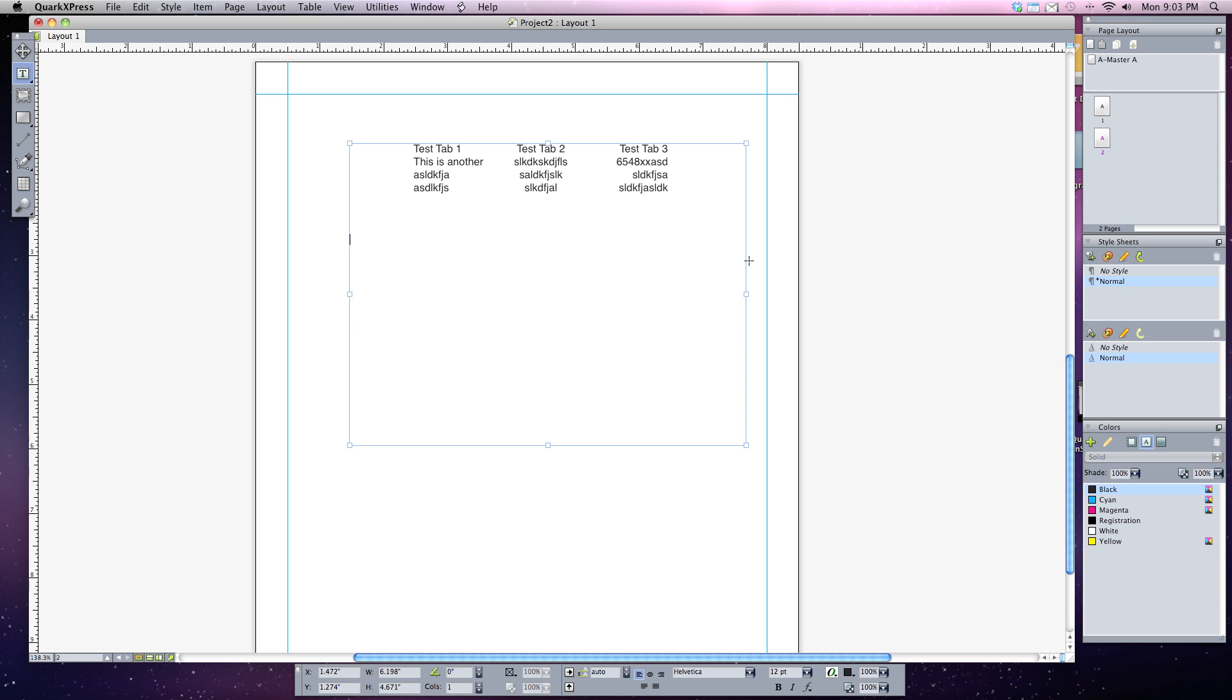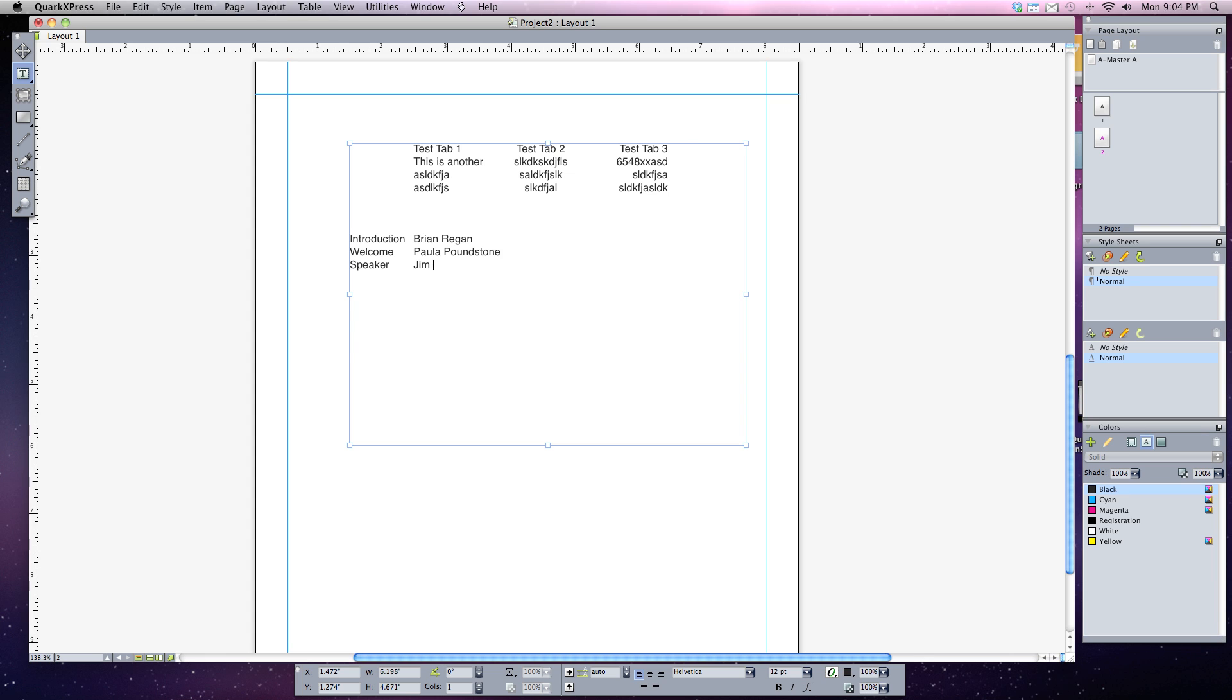Let's start off by typing in some different text. I'll type introduction, hit tab once, type in a name, hit return. Welcome, tab, hit return. Speaker, tab, hit return. And finally closing remarks, hit tab.